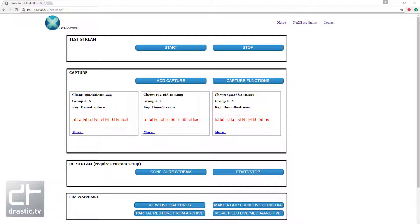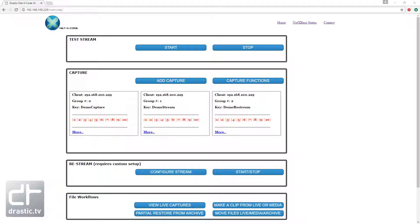To access the demo server, simply point your browser at its IP address. Chrome is recommended, but Safari, Firefox, and IE will work as well.